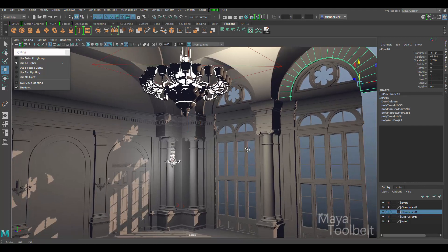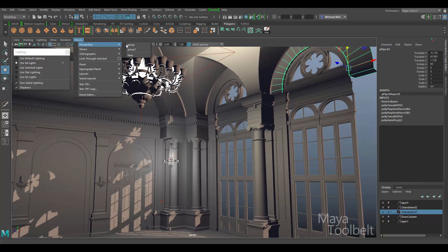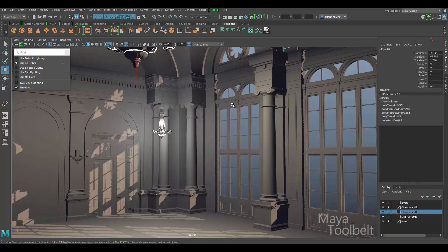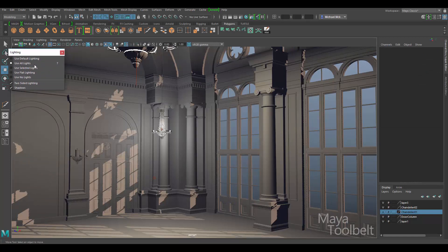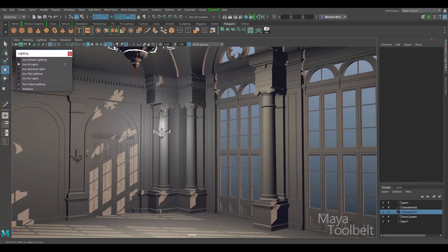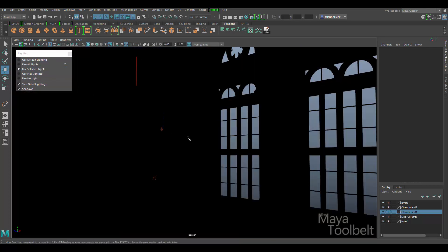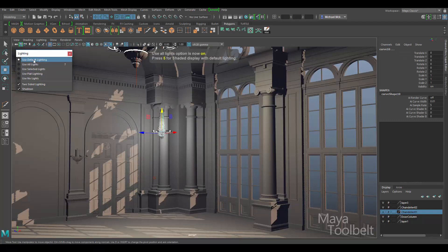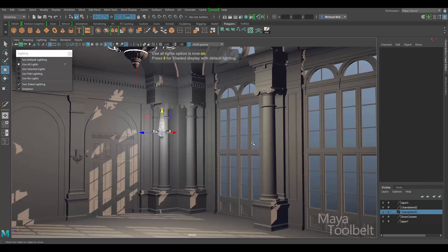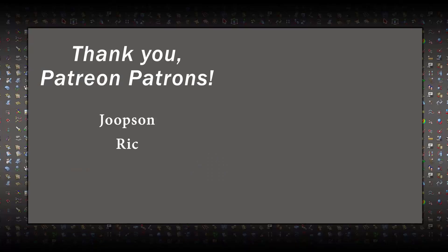But yeah, that's the lighting menu in a nutshell. Let me go back to my clamped camera here. I hope that clears up how this lighting menu works and how these options are pretty useful when lighting your scene and isolating lights is incredibly useful for fine-tuning lighting, use all lights and use default lighting, and so on. But yeah, I hope you enjoyed the video. Please feel free to like and comment, subscribe to the channel. I really appreciate it. Thanks again for watching and I'll talk to you later.